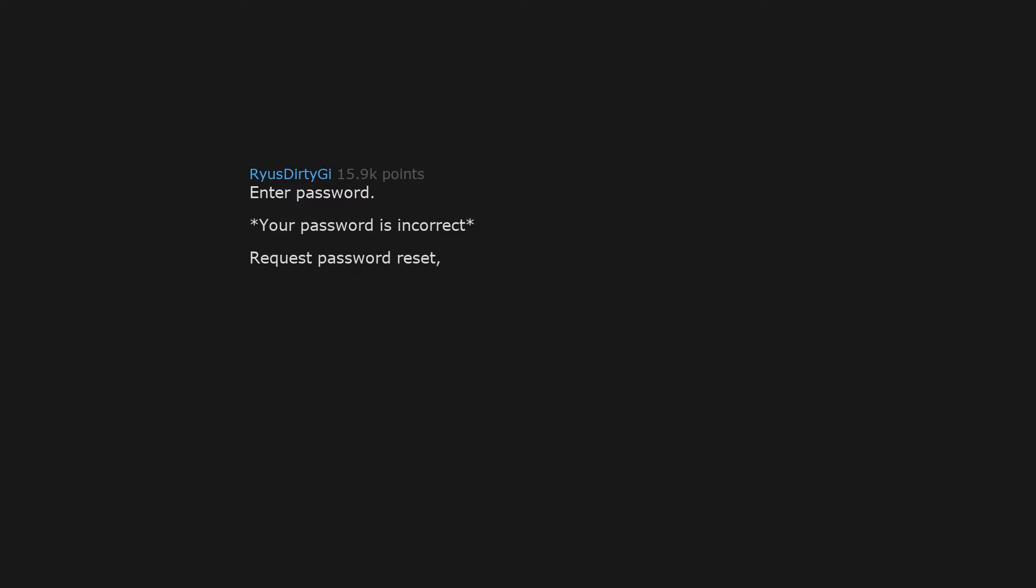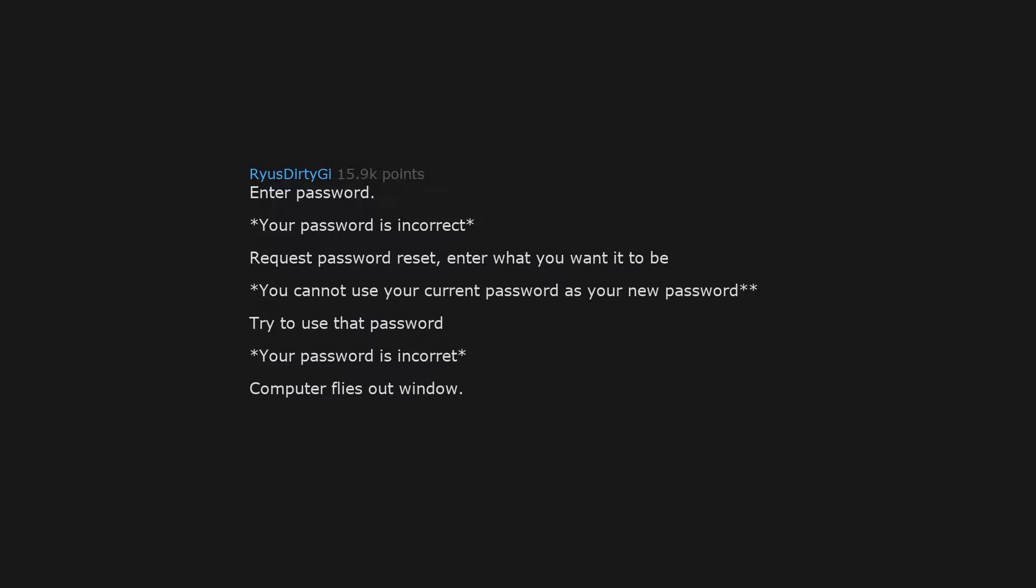Enter password. Your password is incorrect. Request password reset. Enter what you want it to be. You cannot use your current password as your new password. Try to use that password. Your password is incorrect. Computer flies out window.